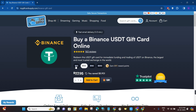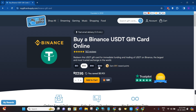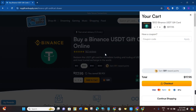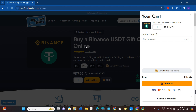You will be able to see various options, so just select the amount that you want to purchase. After that, click on 'Add to Cart'. Once you have successfully added the gift card to your cart, you will see a pop-up — click the checkout button.